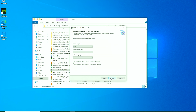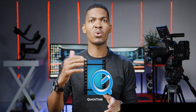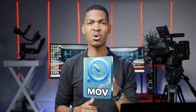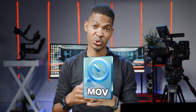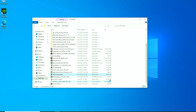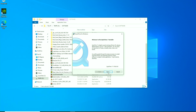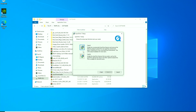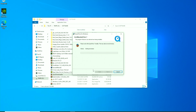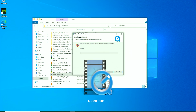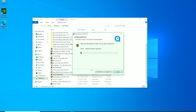The next software I usually install is QuickTime. QuickTime is a media player application developed by Apple that can play various video formats, including its own MOV format, on Windows computers. So if you shoot your videos in Apple's MOV format and want to play them on a Windows computer, you need an application like QuickTime to be able to do that.